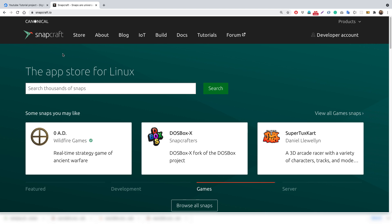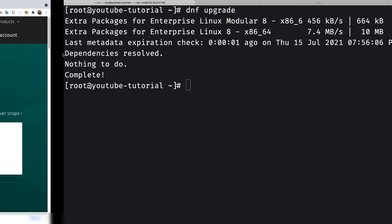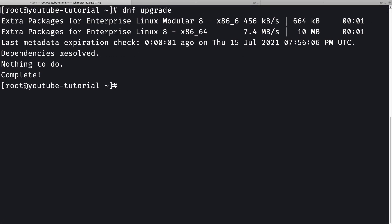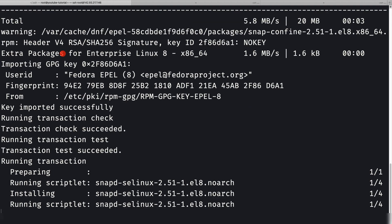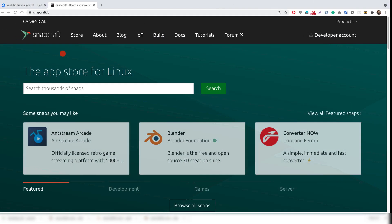Let's go back to the terminal. To install snapd, we simply do `dnf install snapd -y` to install it silently. If you want to know how to install snapd, you can refer to the snapcraft documentation.